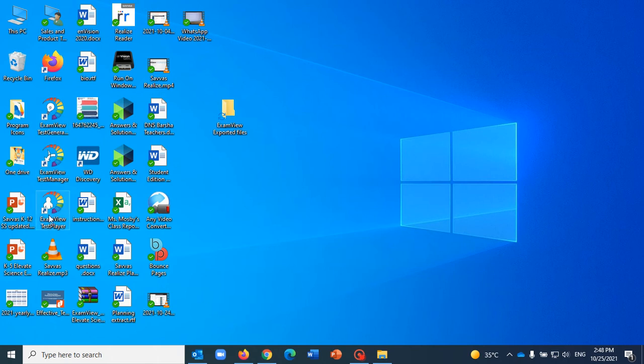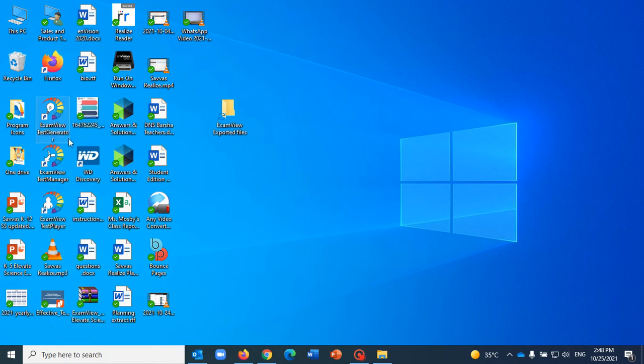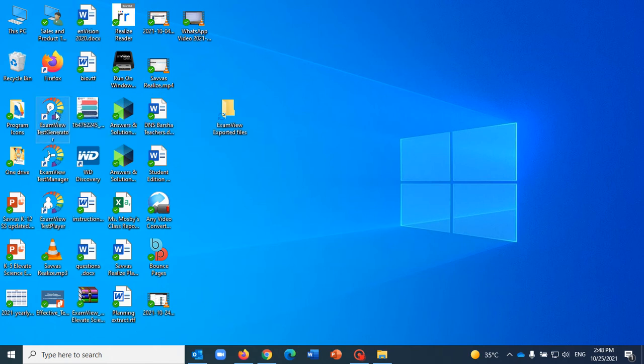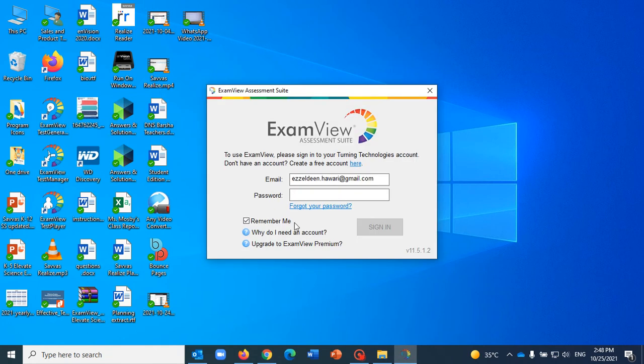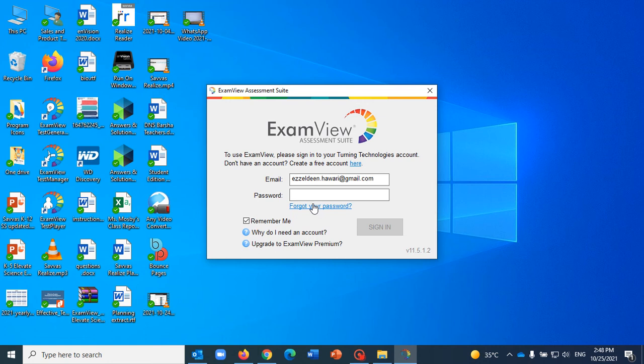Double click on the ExamView Test Generator. Here you need to create your own account, that's very easy, it's not gonna take very long. After you create your own account, you need to enter your credentials here, username and password, the email and password.